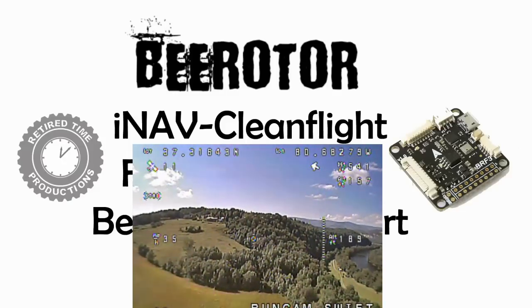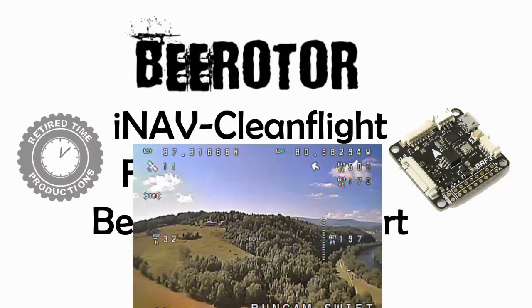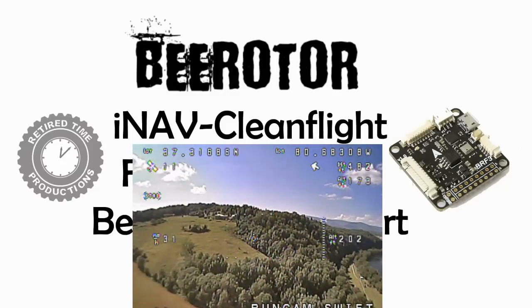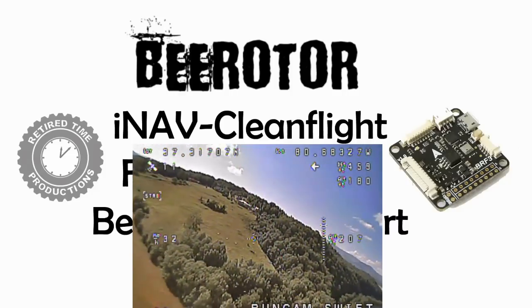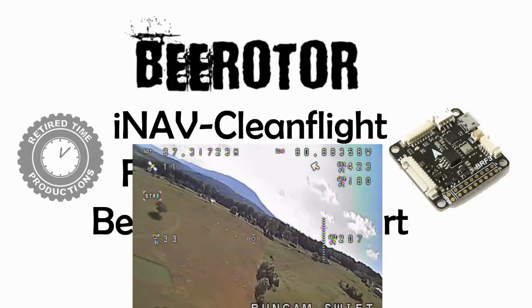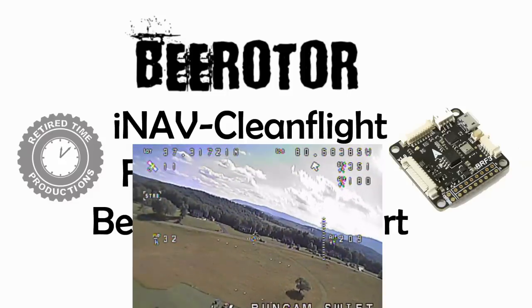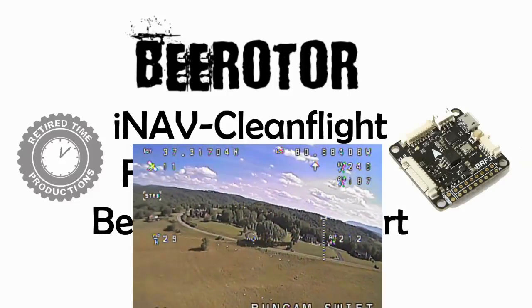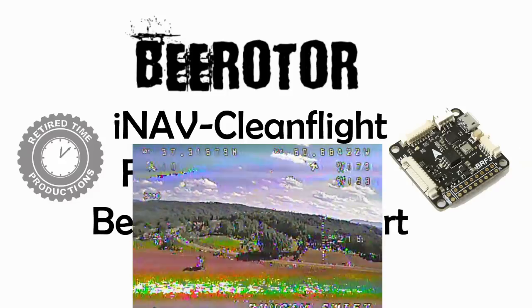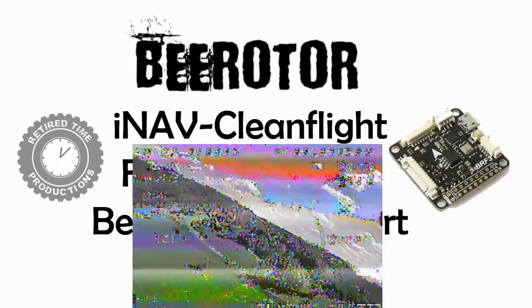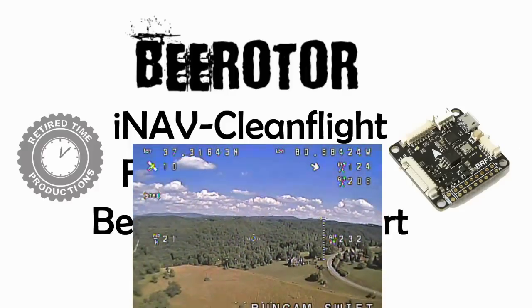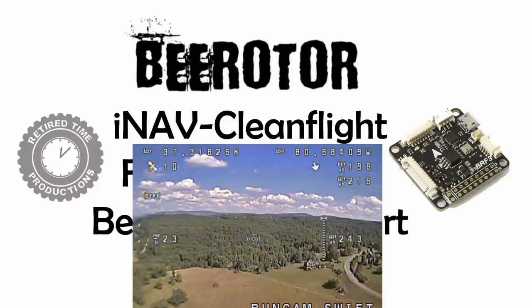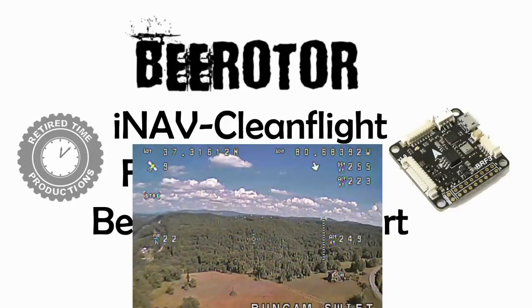It currently supports position hold, return to home with predefined climb, waypoints, and follow me, and this is both for airplanes and multi rotors. Now iNav has some settings that are different than the stock clean flight settings, and to simply apply the restored settings from your older clean flight causes problems.